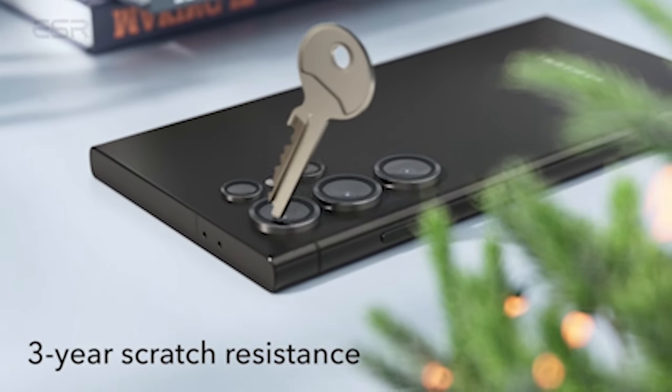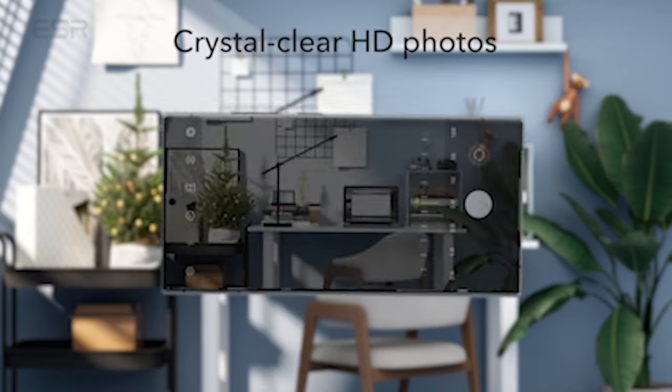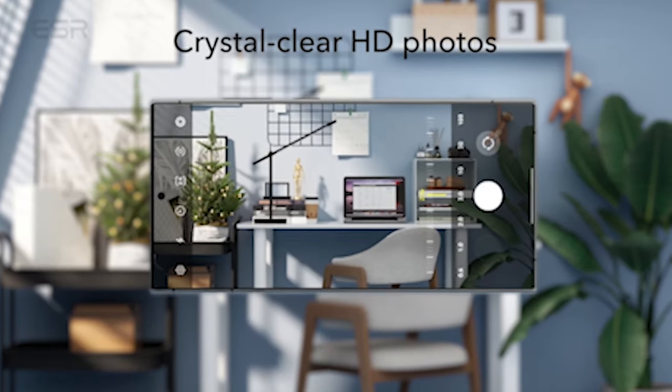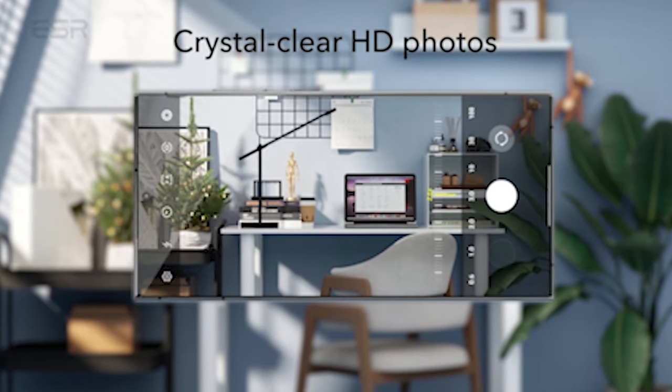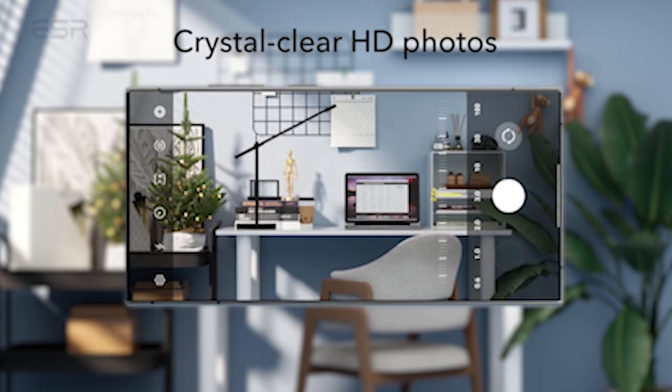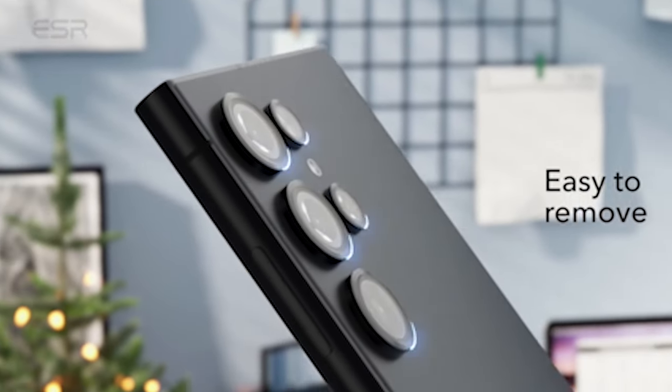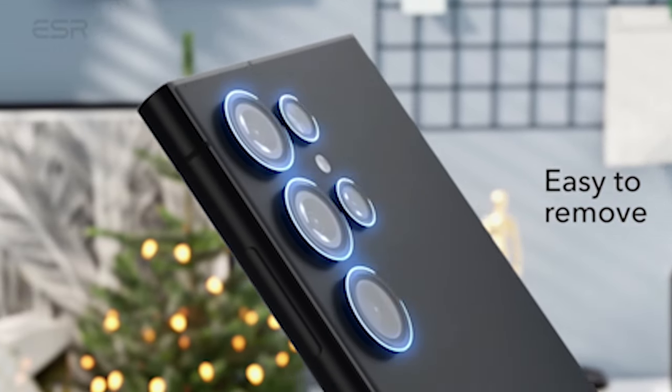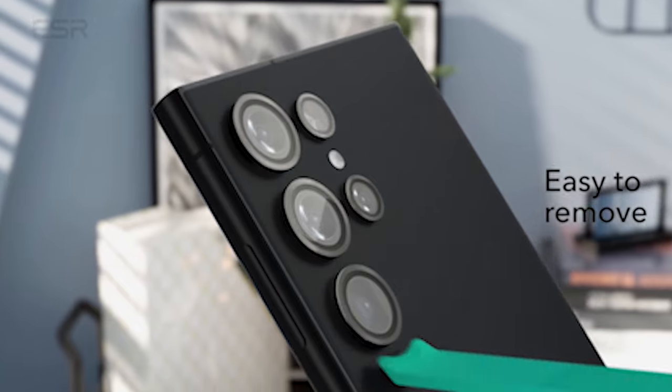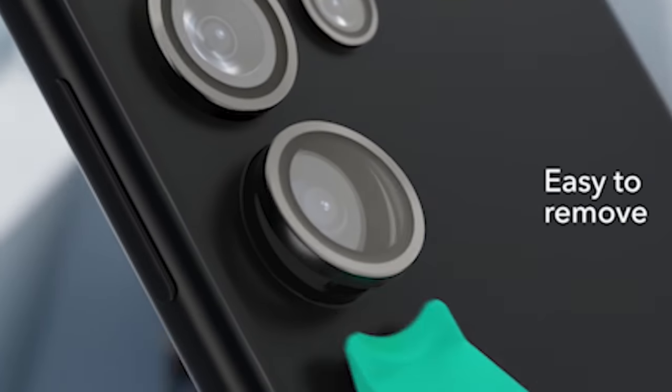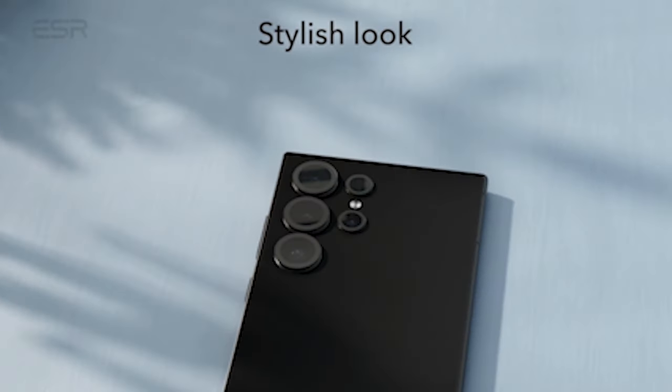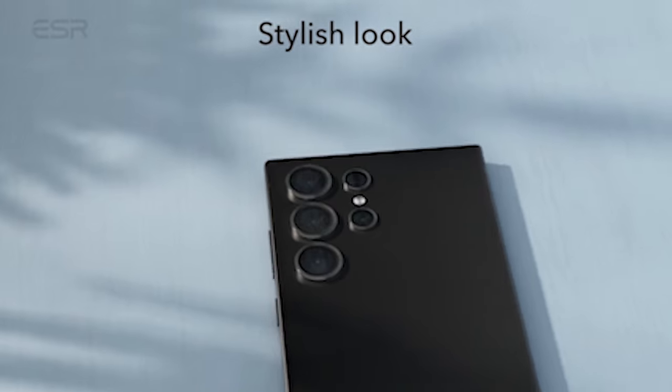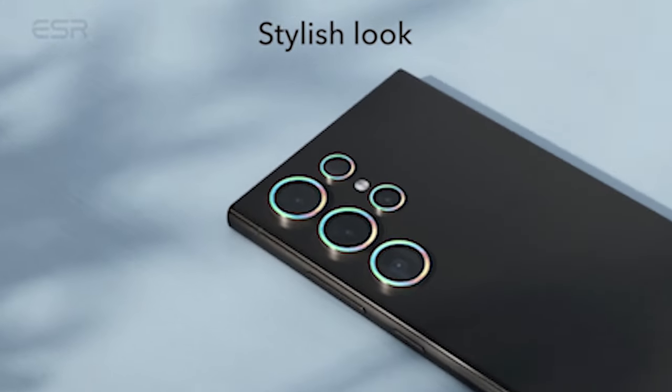One of the standout features of ESR's S24 Ultra camera protectors is their super-high transparency level. This means that you can snap stunning photos with the same completely clear quality as if the protectors weren't there. The individual lens design ensures that your flash remains exposed and fully functional, so you can capture each moment with confidence.